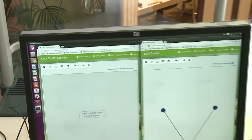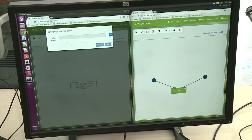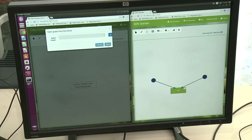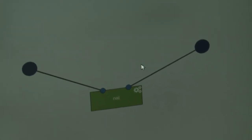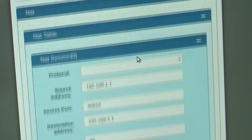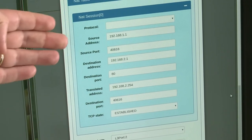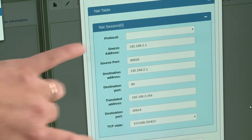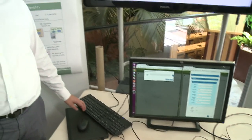In the graphical user interface, we can see that in the SDN domain the graph shows the NAT running. When we go to the data center domain, there is no graph — the service has been moved to the other side. We can also see the NAT state, and scrolling down we can see the exact session data that was transferred: source and destination addresses, source and destination ports.